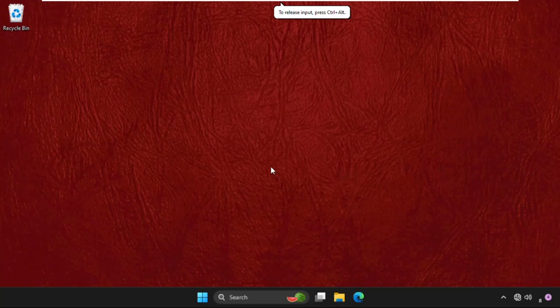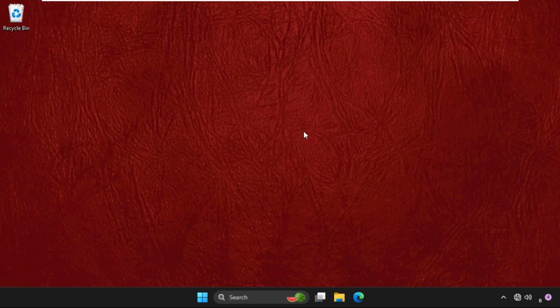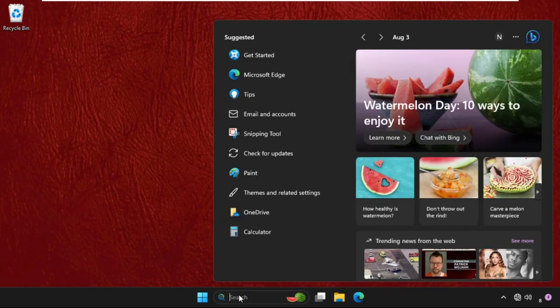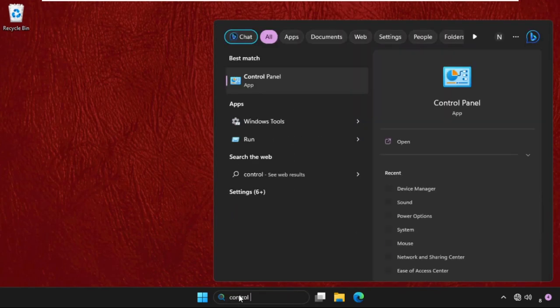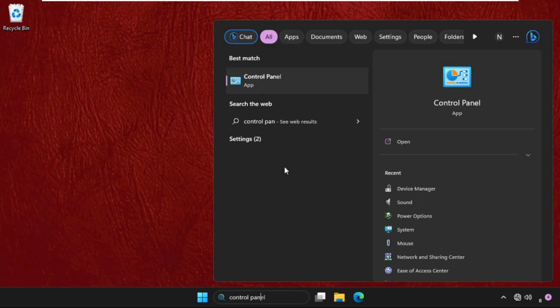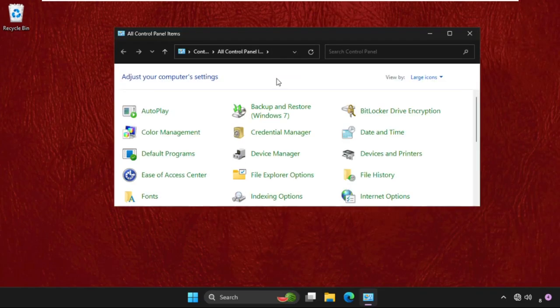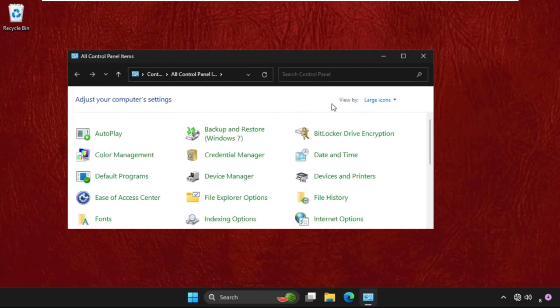Hey guys, without wasting any time let's fix this issue together and quickly. In the first step, go to search bar and type control panel, then click here to open it.